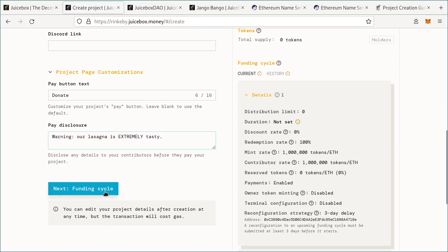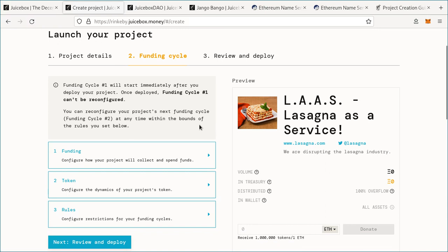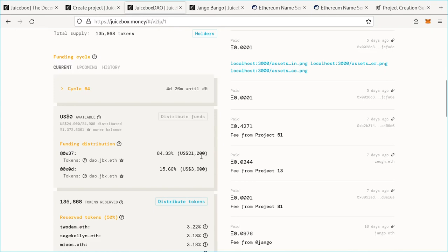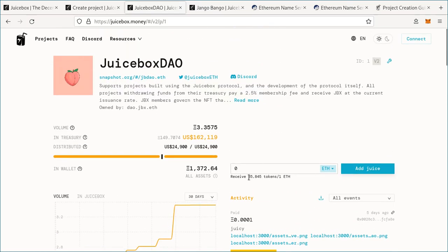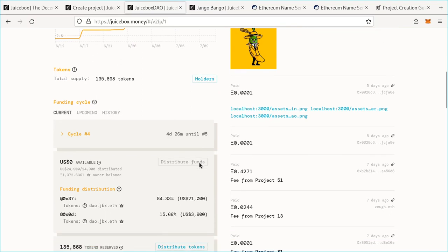Next, we're going to move on to funding cycles. A funding cycle is the base unit of time for a Juicebox project, and a lot of other configurations are based off of that. For instance, payouts or funding distributions happen once per funding cycle. If your tokens get more expensive every funding cycle, that will also happen once per funding cycle. So a funding cycle is just a unit of time.